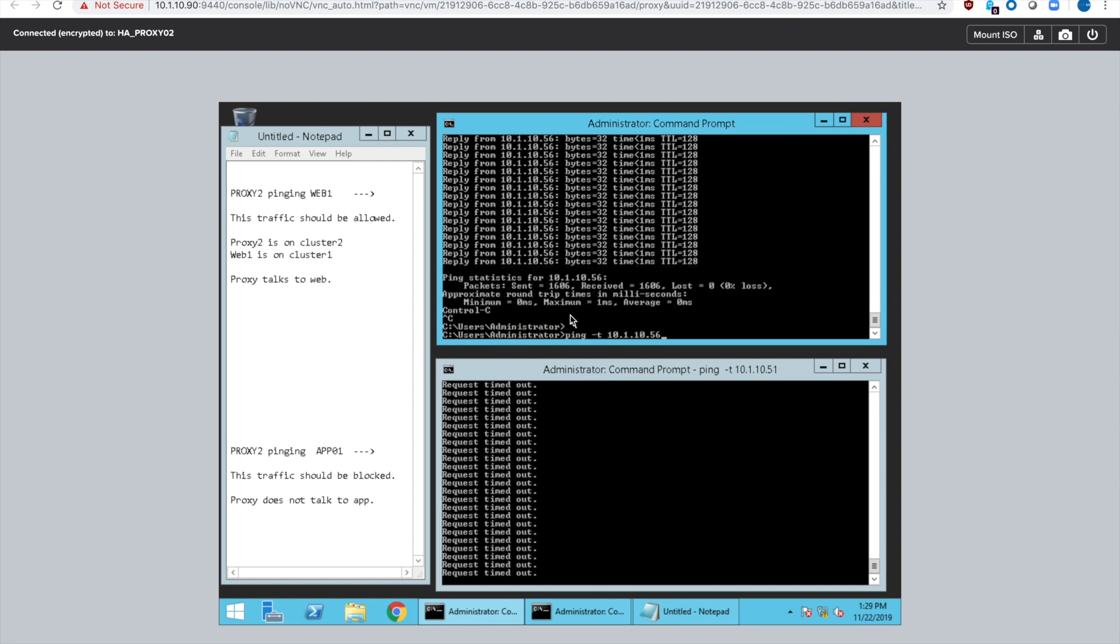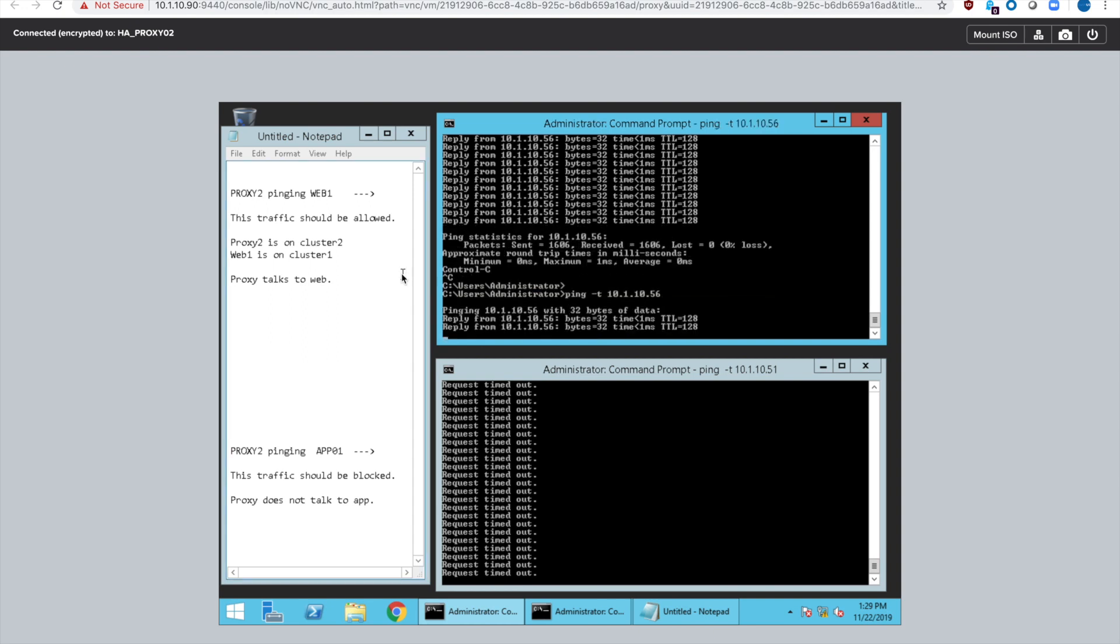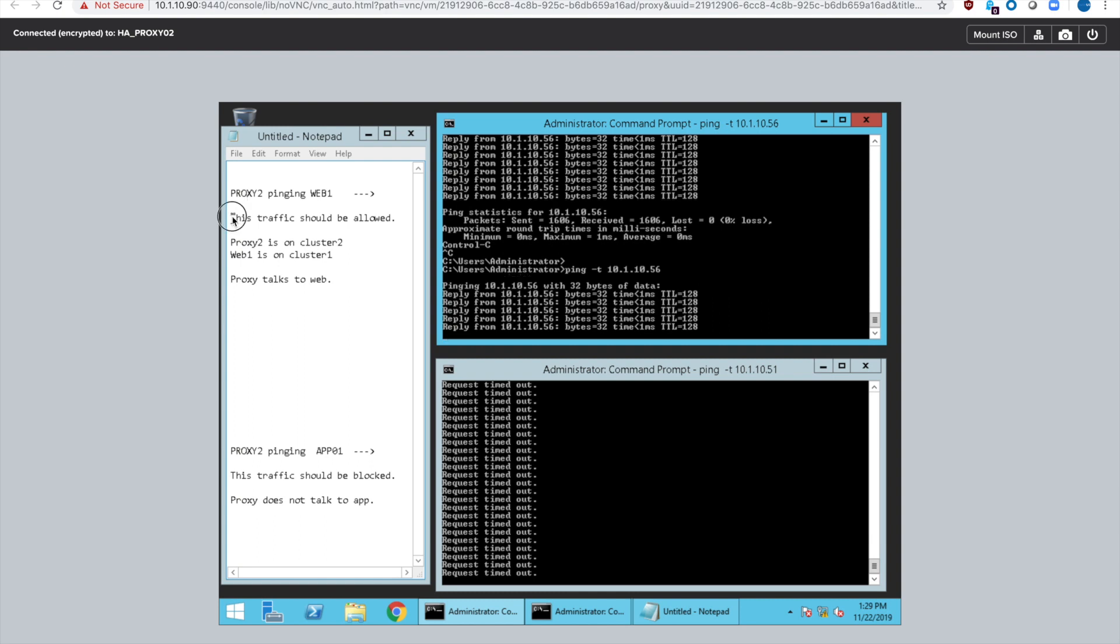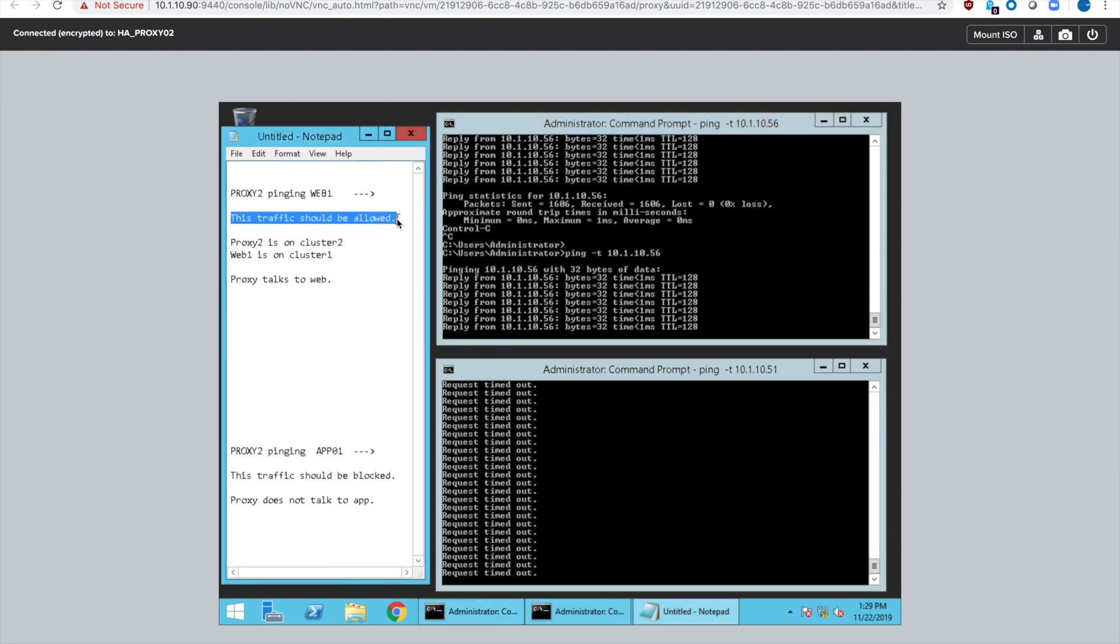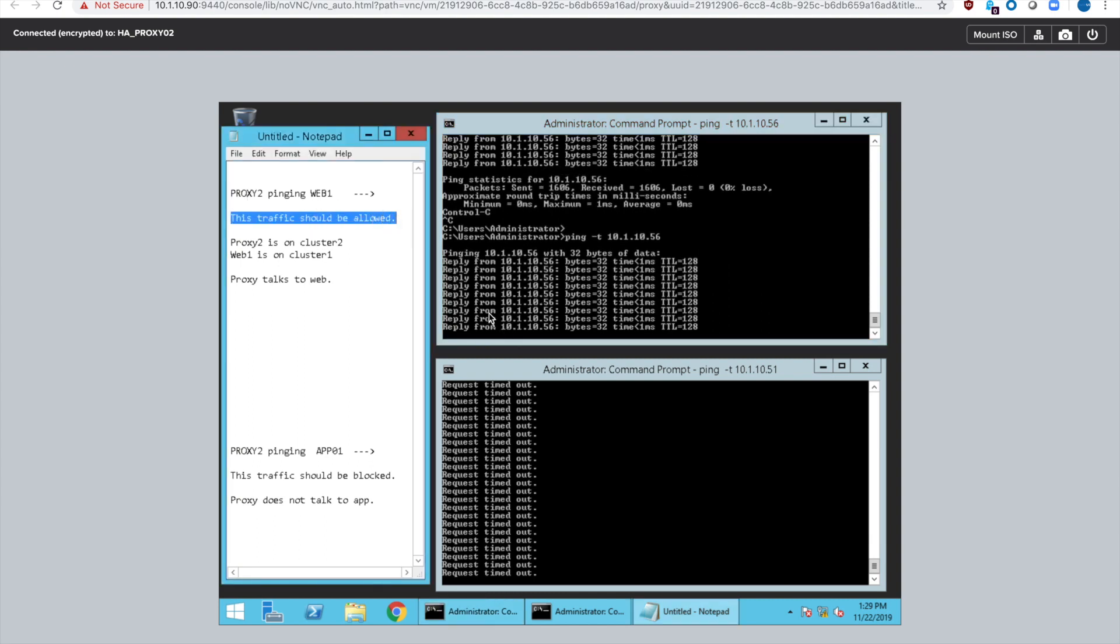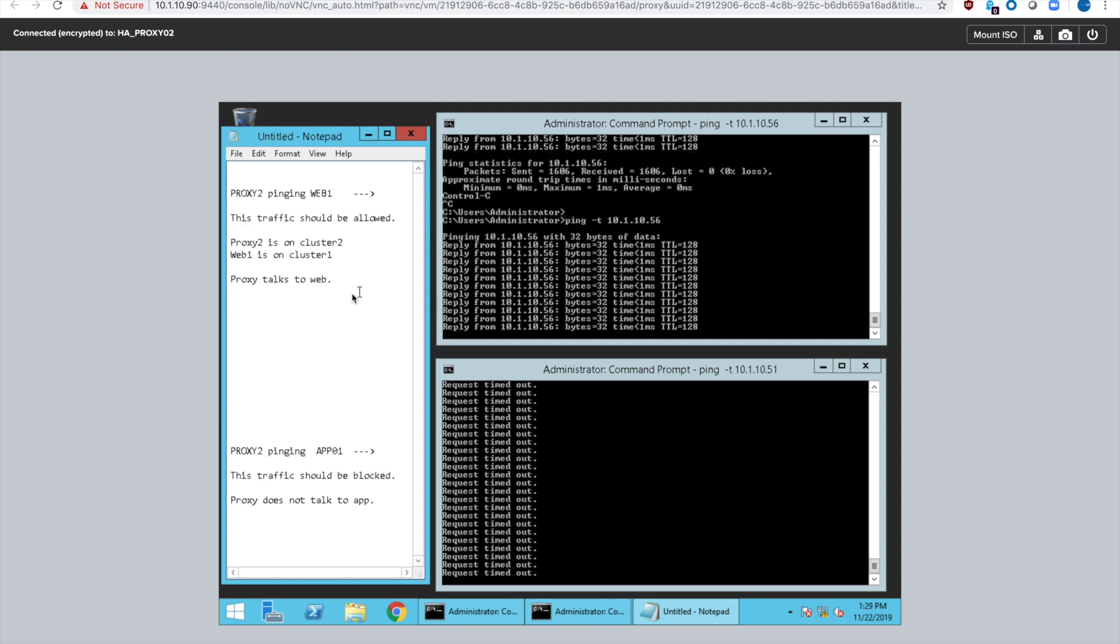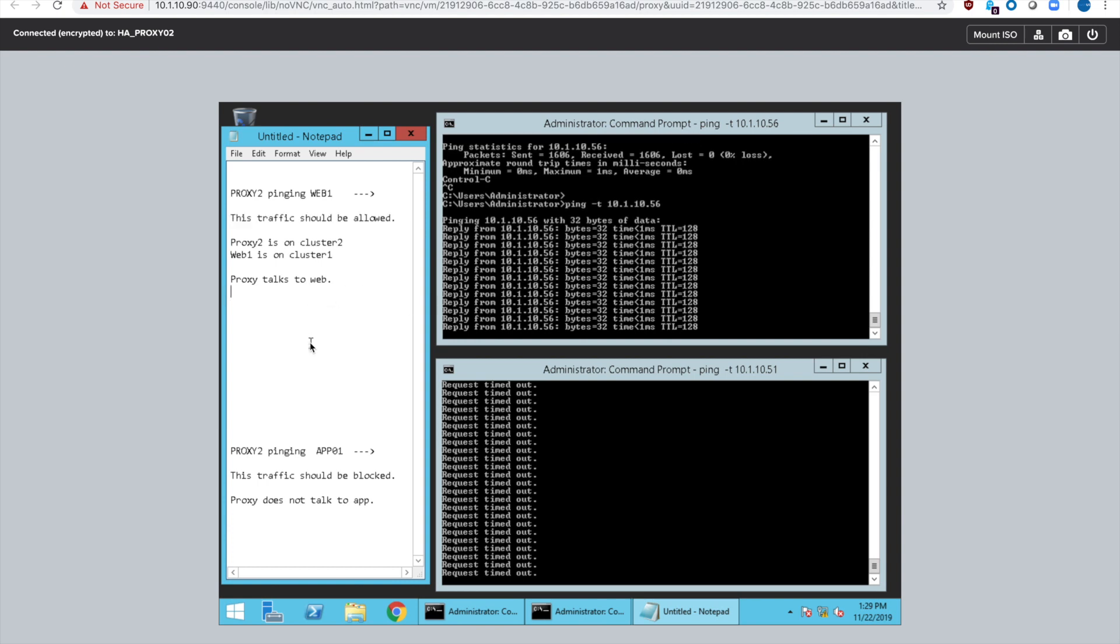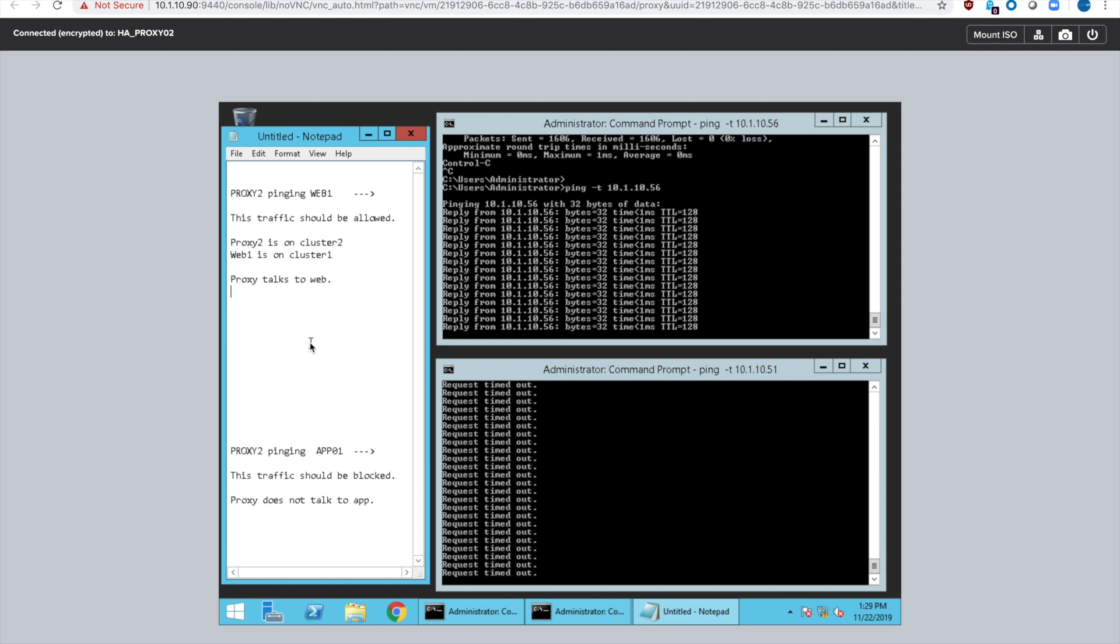So you can see here on this top ping I'm going to restart it and it is able to talk to web 01 which is on cluster 01. So even though they are in different clusters they can still talk to each other because the FAIROS security policy allows proxy to talk to web servers.